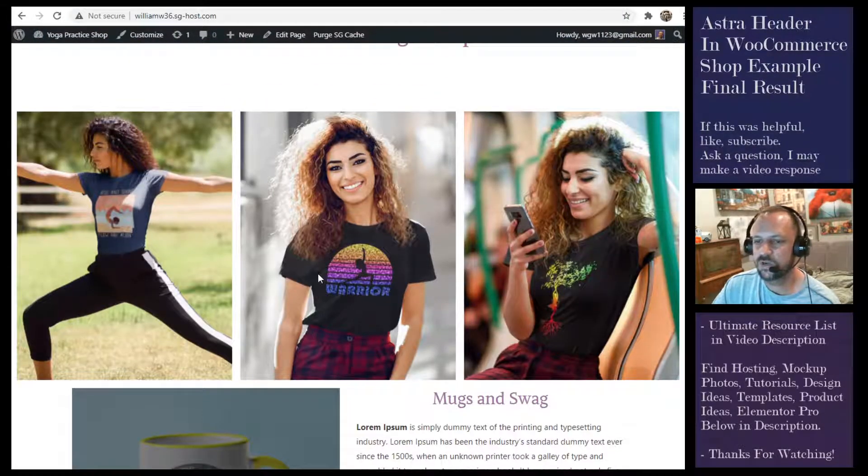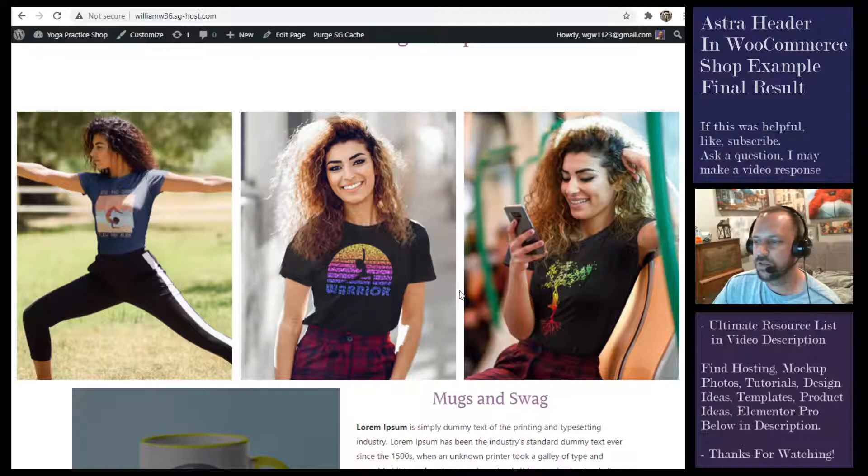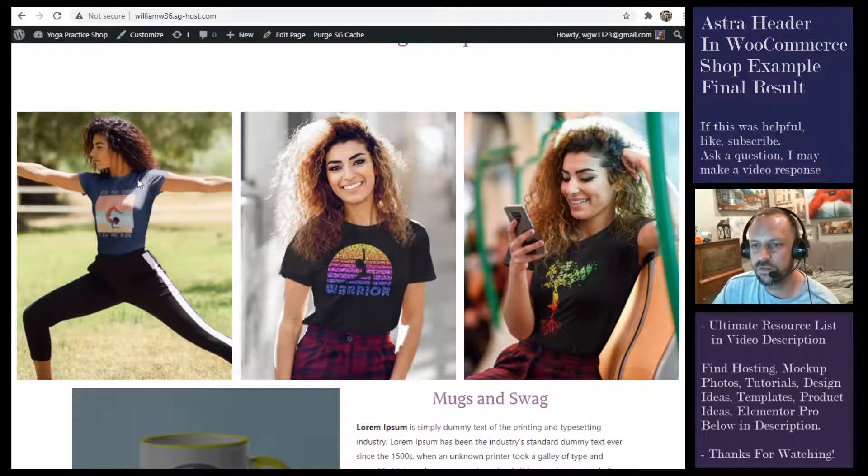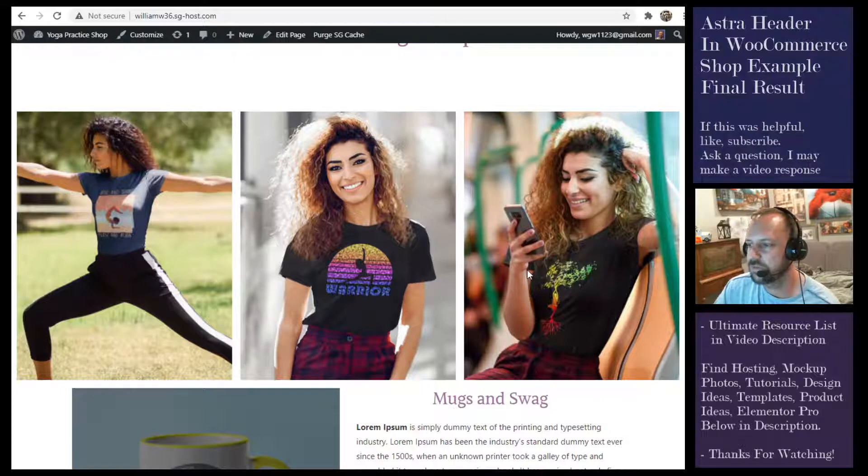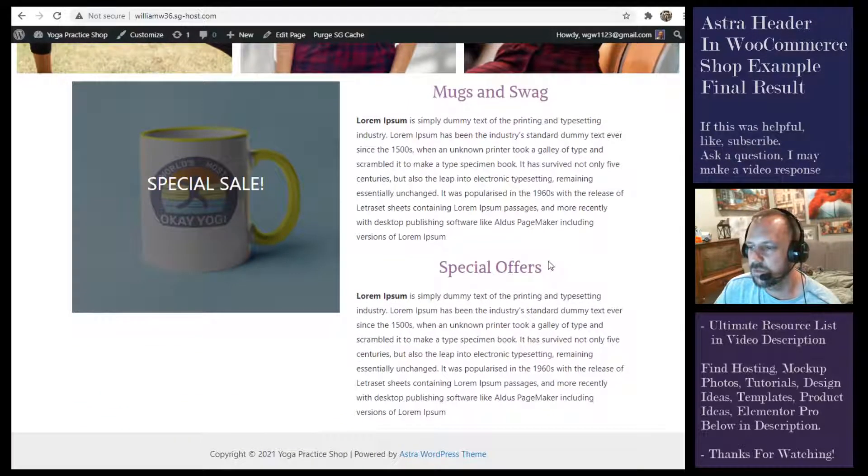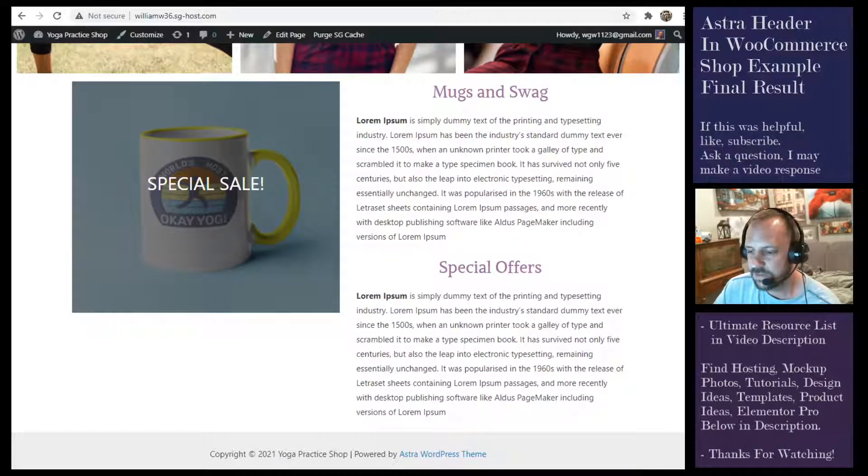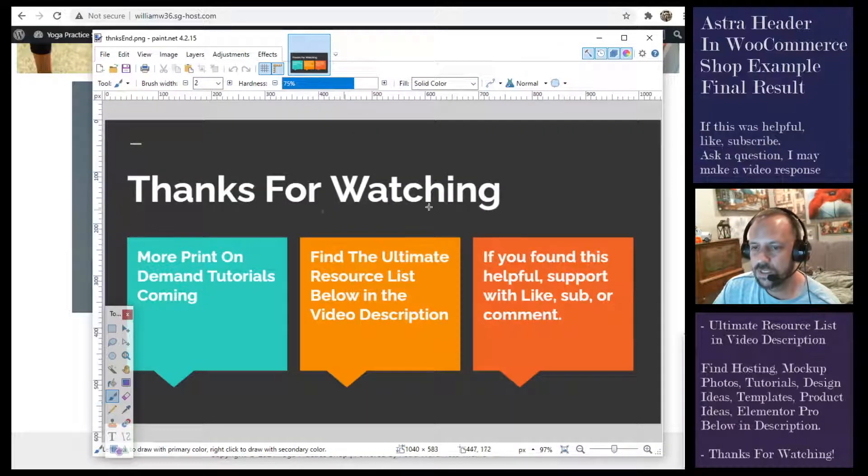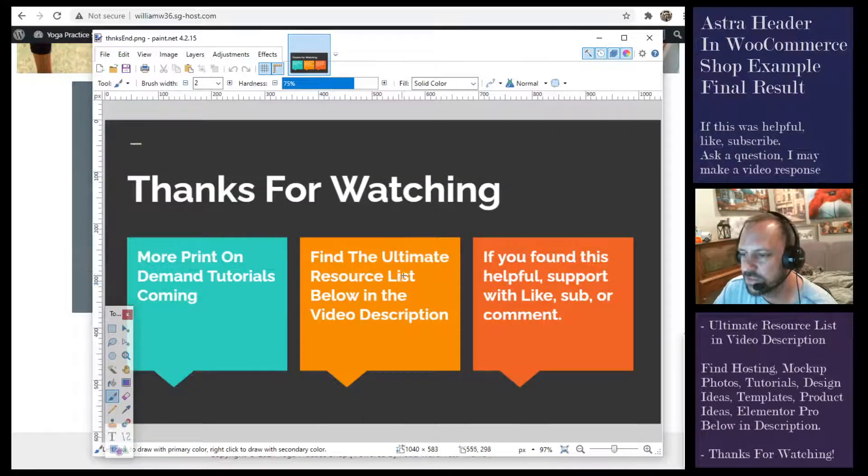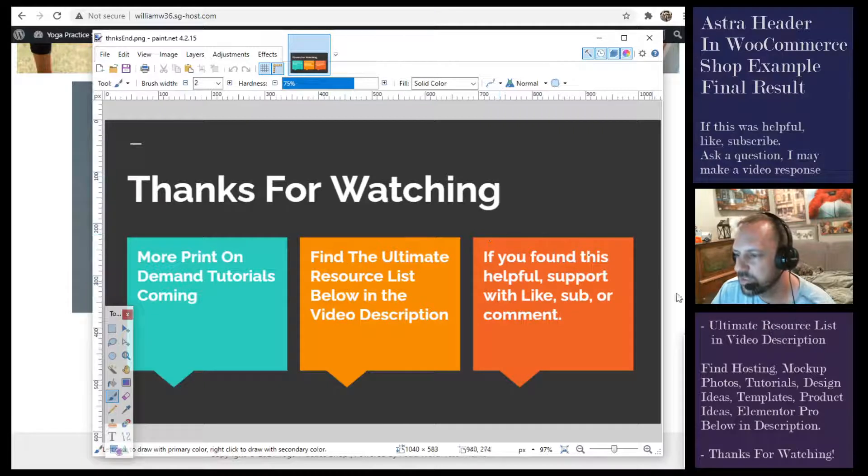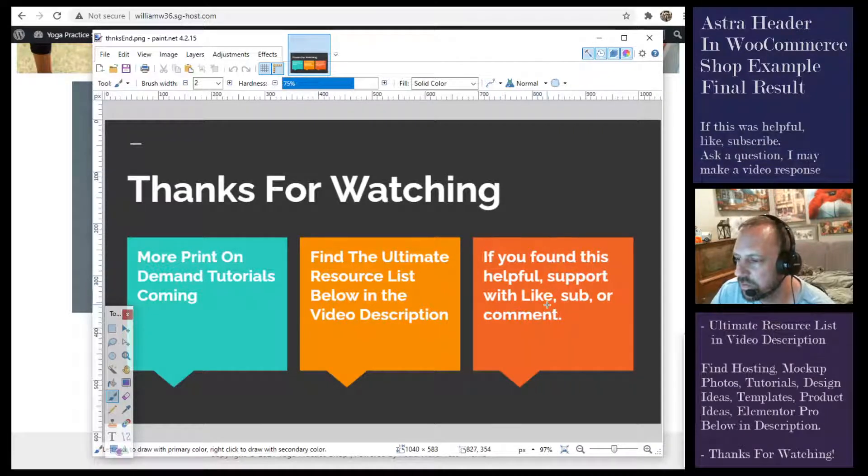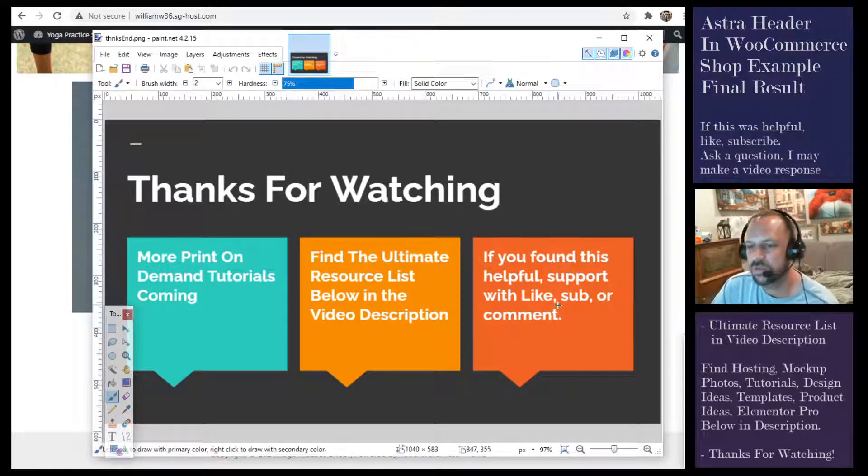I'll leave some links in the video description below. That's it for this video. Thanks for watching. Check out the links in the video description, and if you found this helpful you can support with a like, sub, or comment.